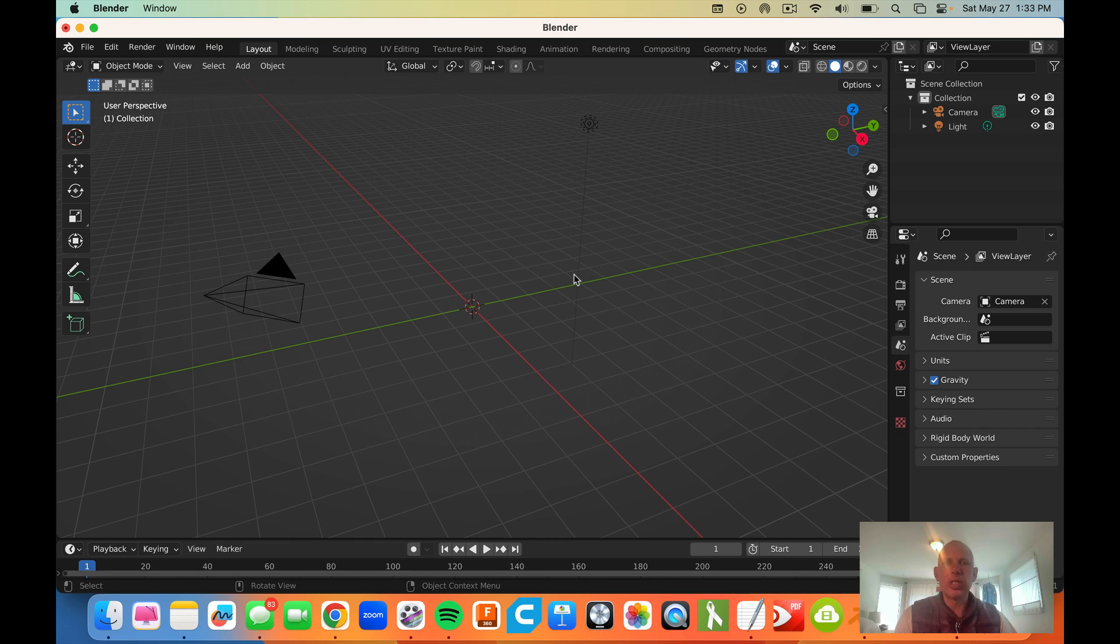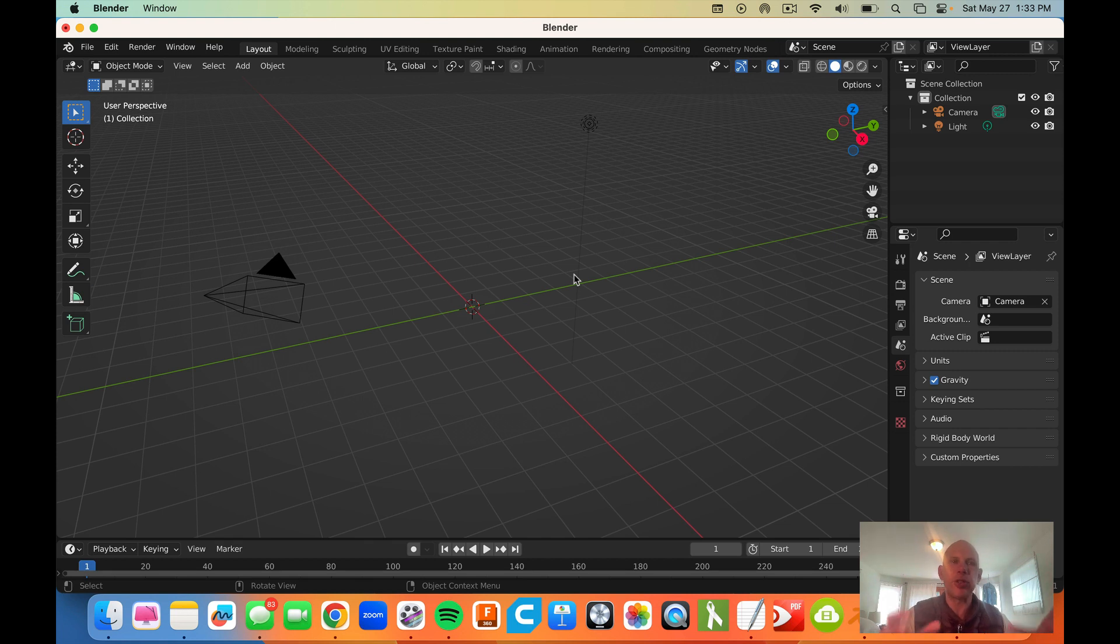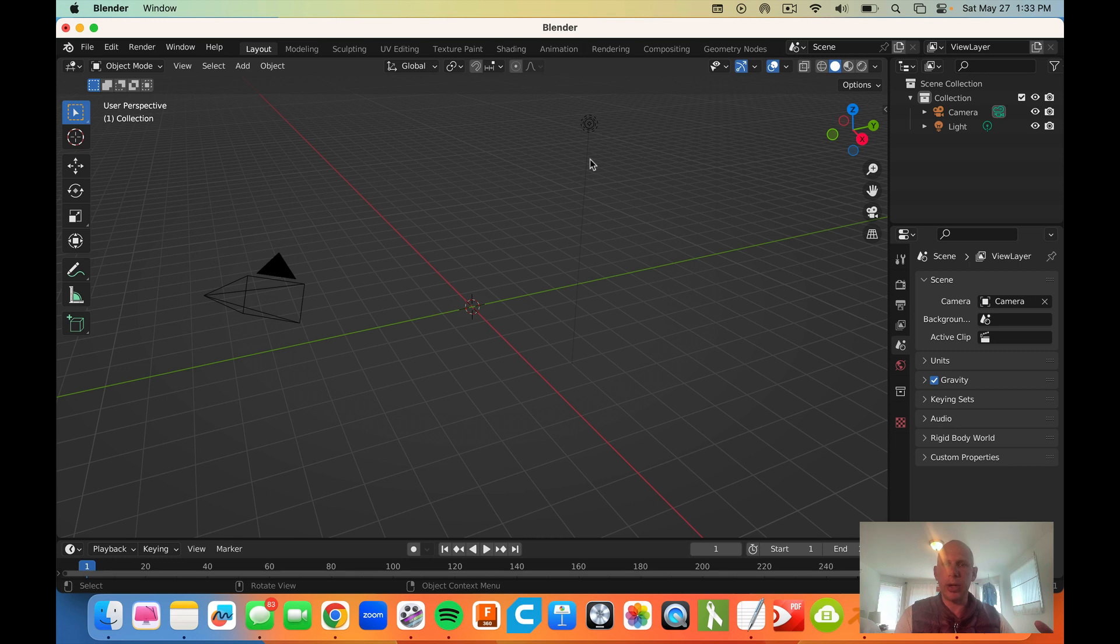The look and feel to your Blender might be different than what you saw in the previous video. For example, you might not see scripting up here.